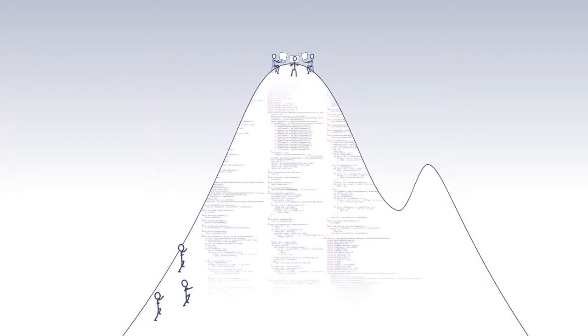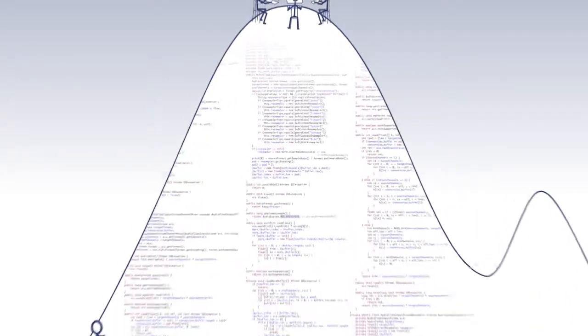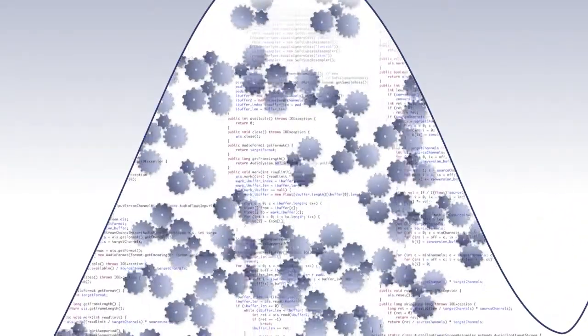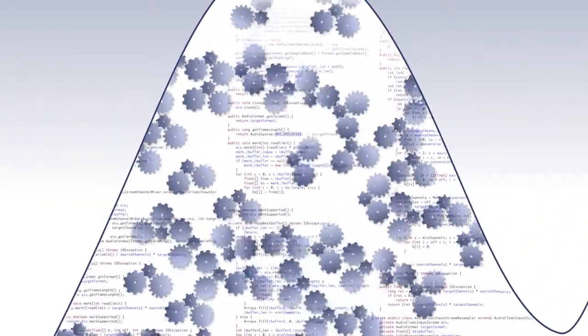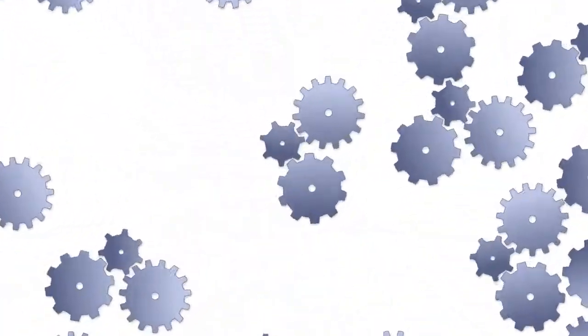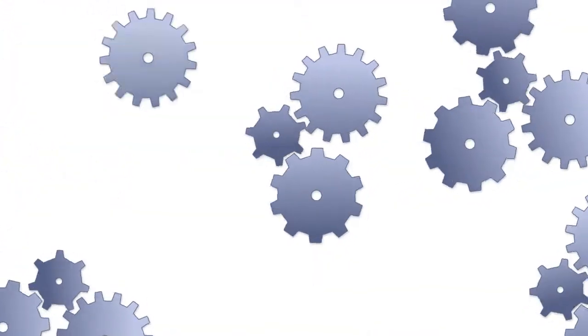They can only become productive, adding new features and fixing defects, by first tracing how tens of thousands of lines of Java code have been put together.